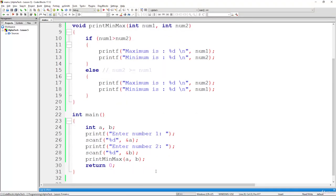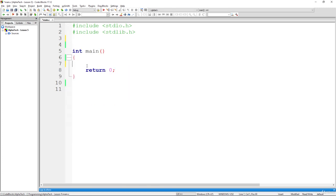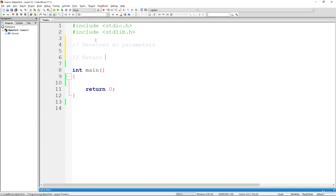We are going to remove all of these lines of code from the main section and start from scratch. In this exercise, we are going to write a function that receives no parameters. Previously in the first two exercises we used two functions of a void type, but that's about to change — the function will now return something.